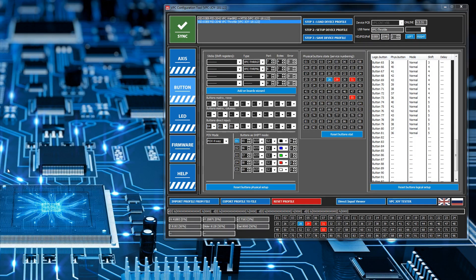Hi, in this video we're going to have a look at the toggle switches on the Vertical Throttle. Now there are two types of toggle switches on the Vertical Throttle.